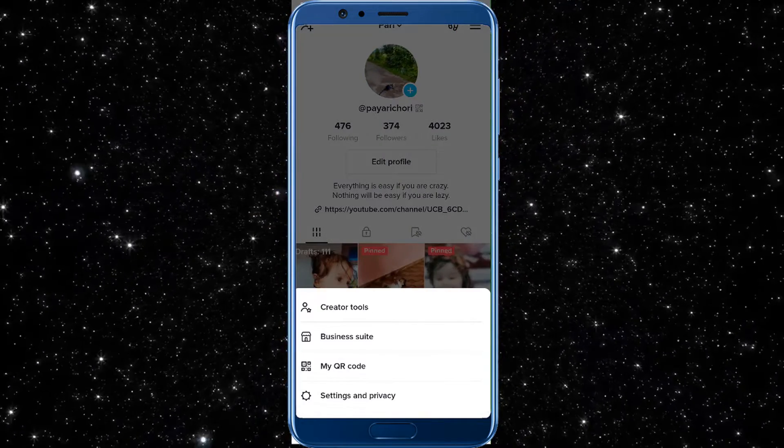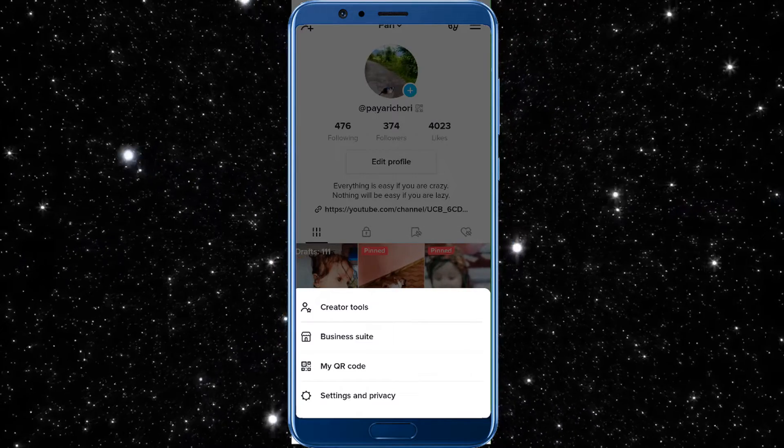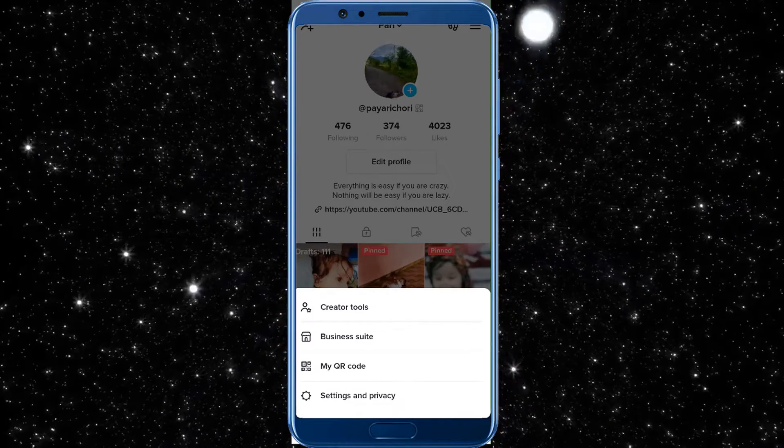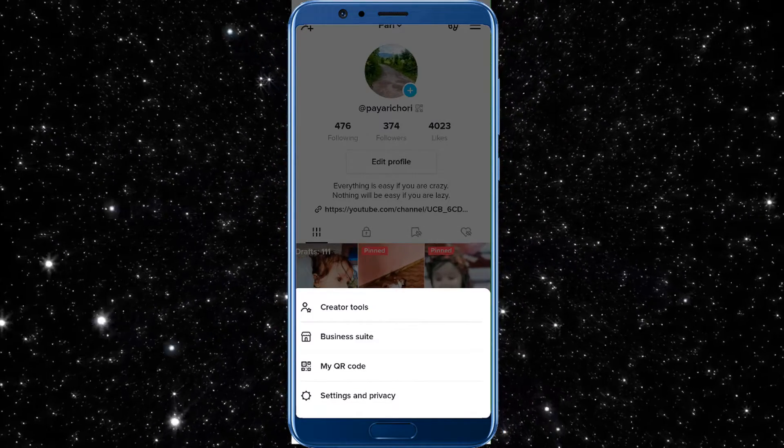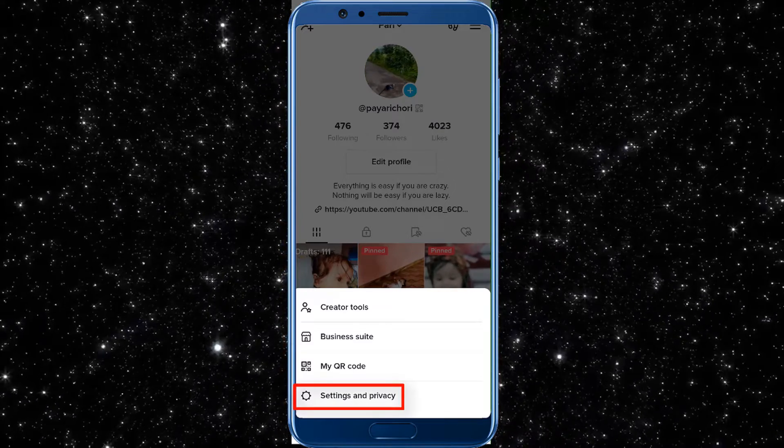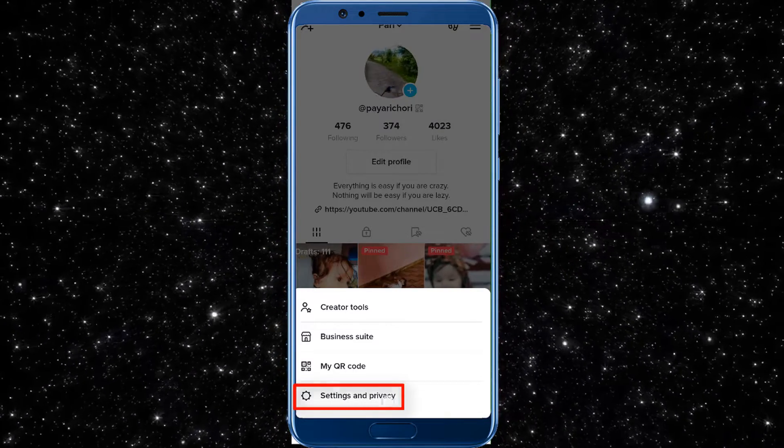After tapping on three lines, you can see created tools, business suite, my QR code, and settings and privacy. Tap on settings and privacy.